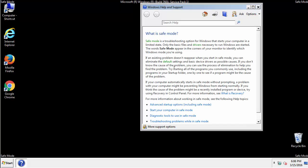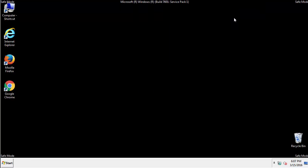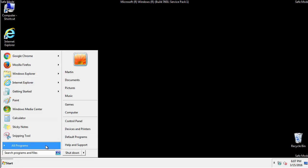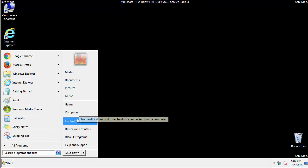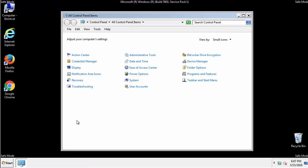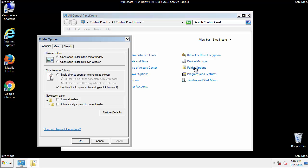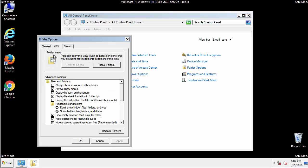Before we get started, we want to make sure that all the files and folders are visible. From the control panel, click folder options, view, and click the checkbox to make sure that we don't miss anything.